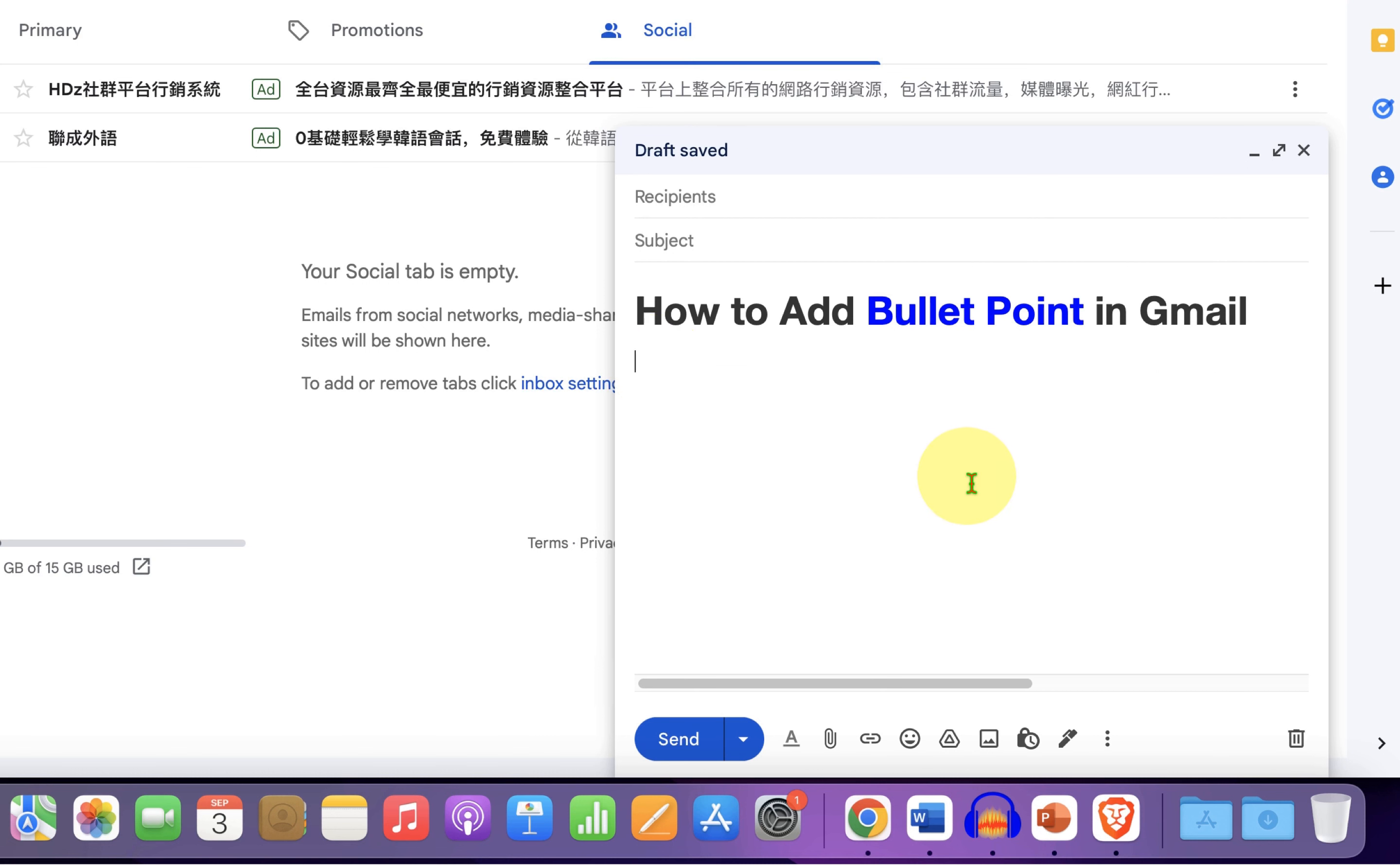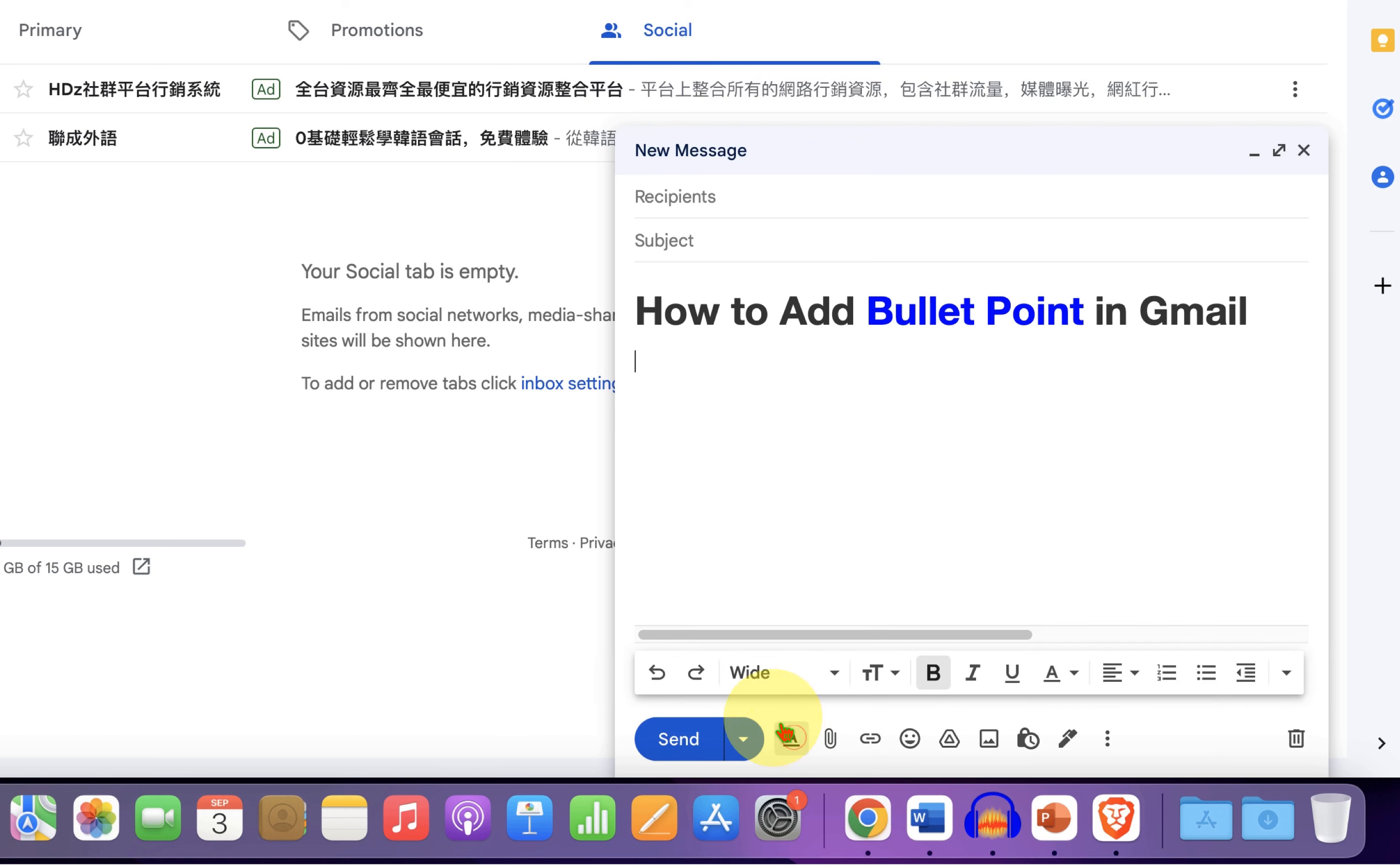First what you have to do is click on this format option. And you will see these formatting options.